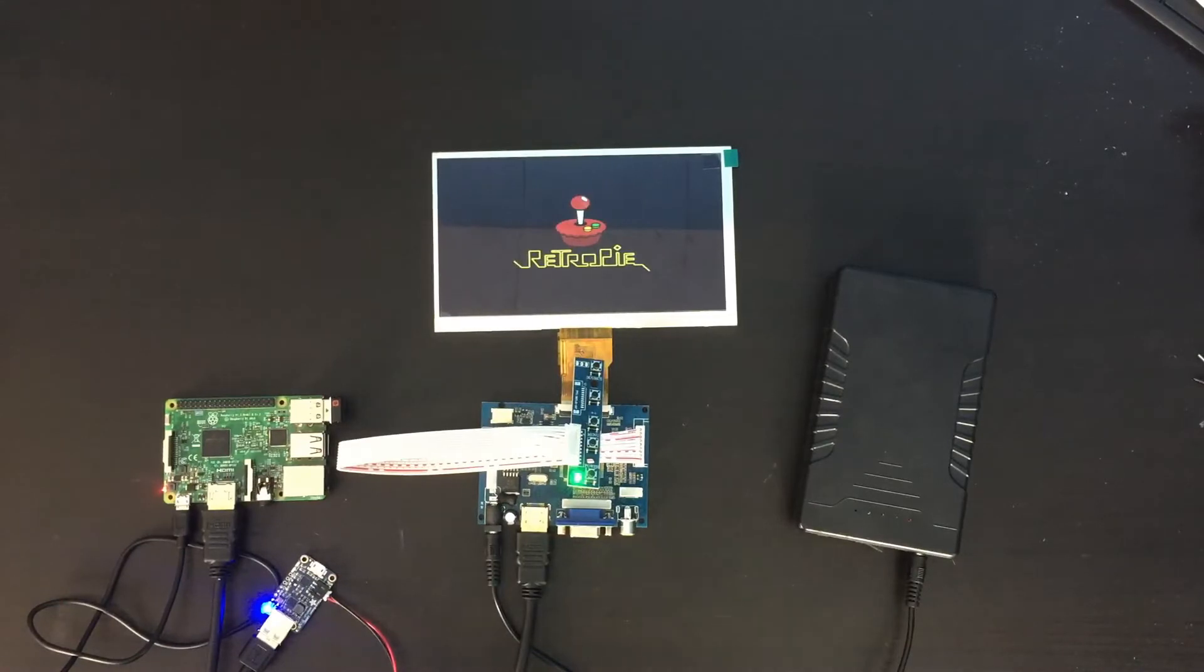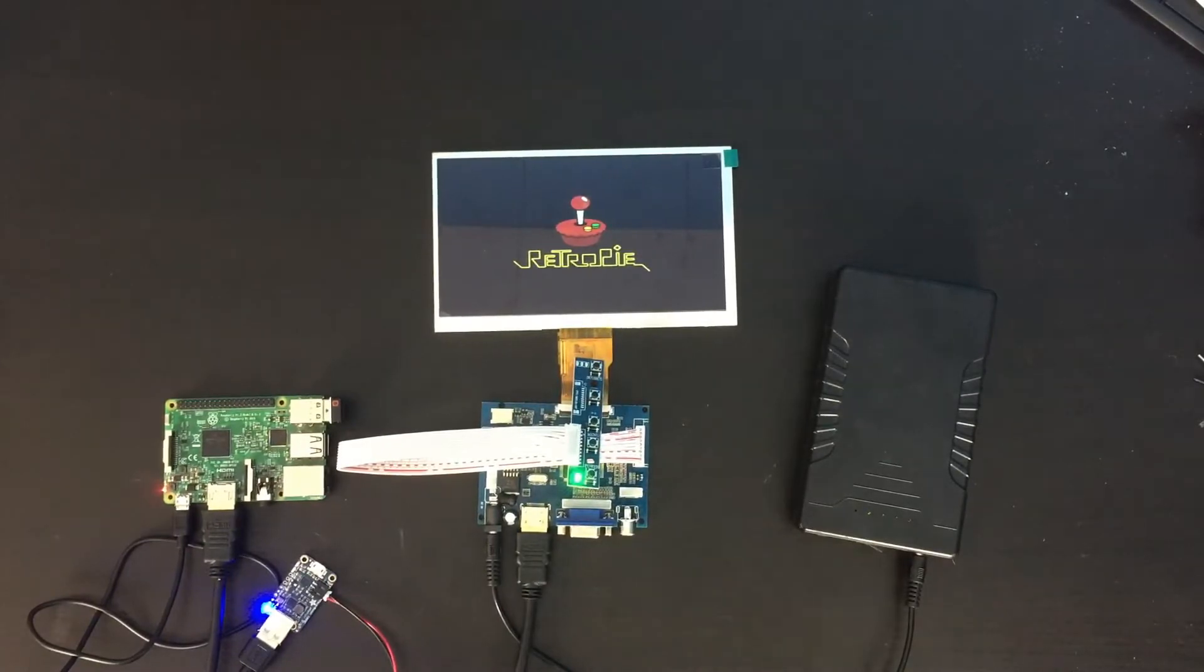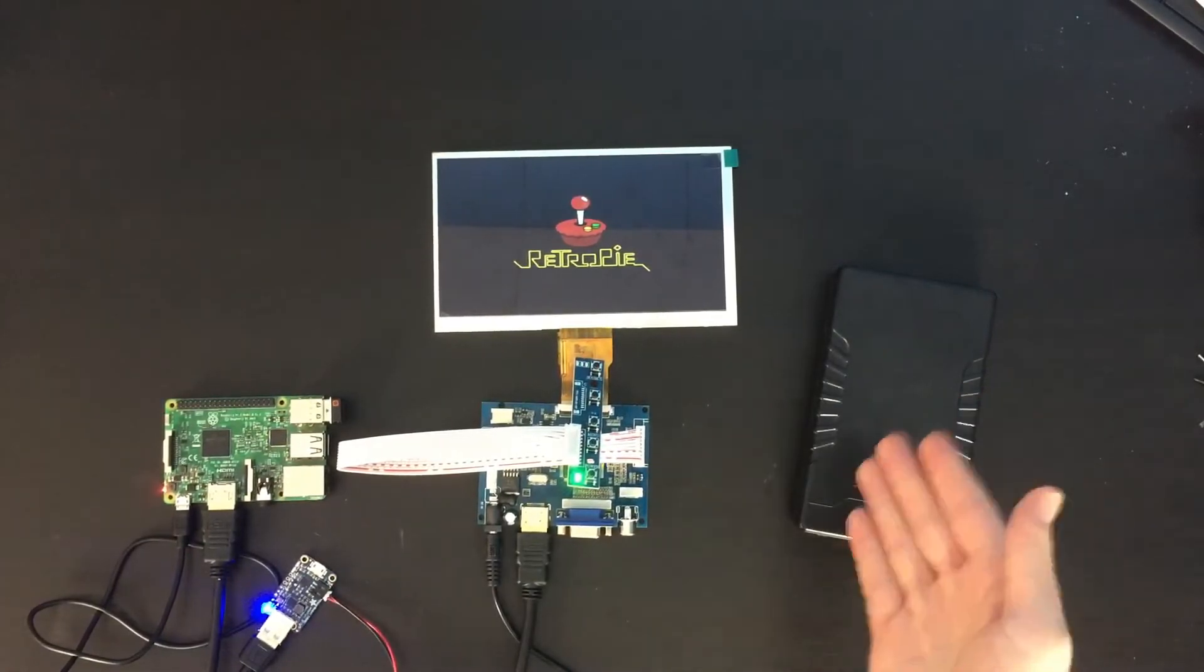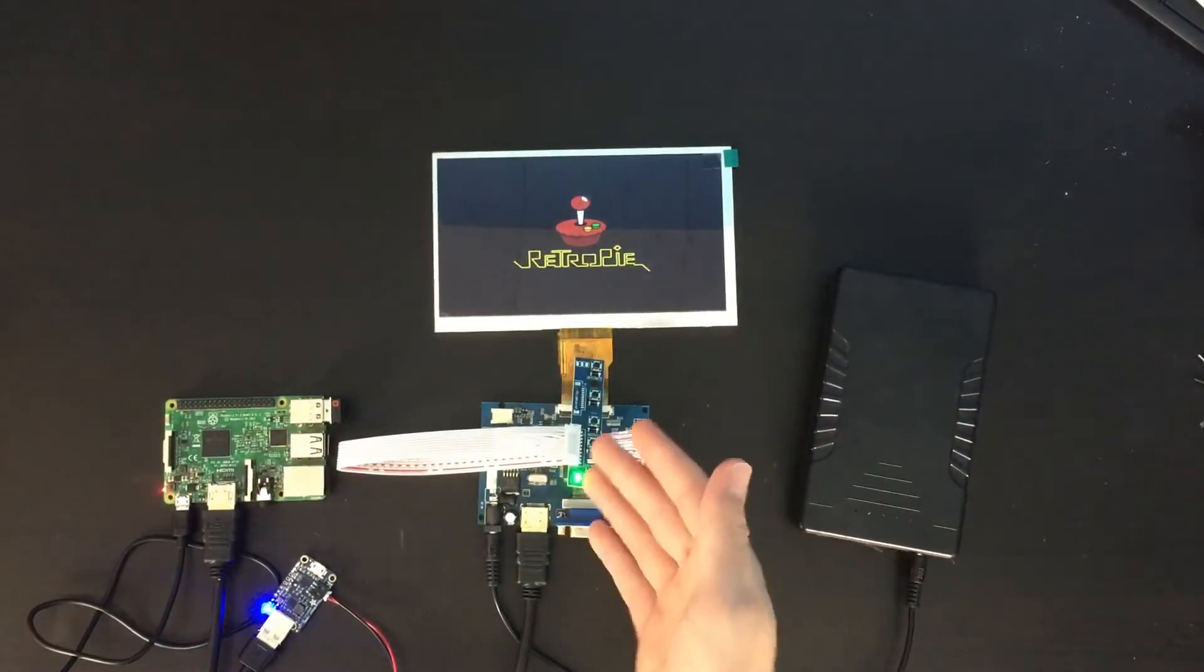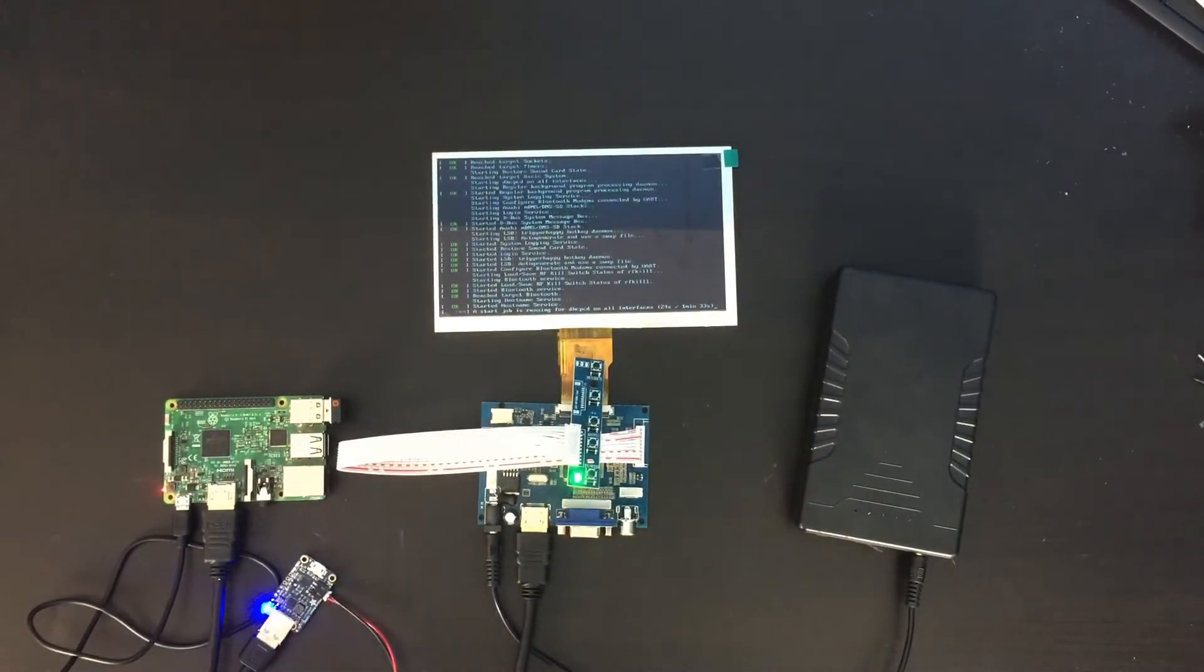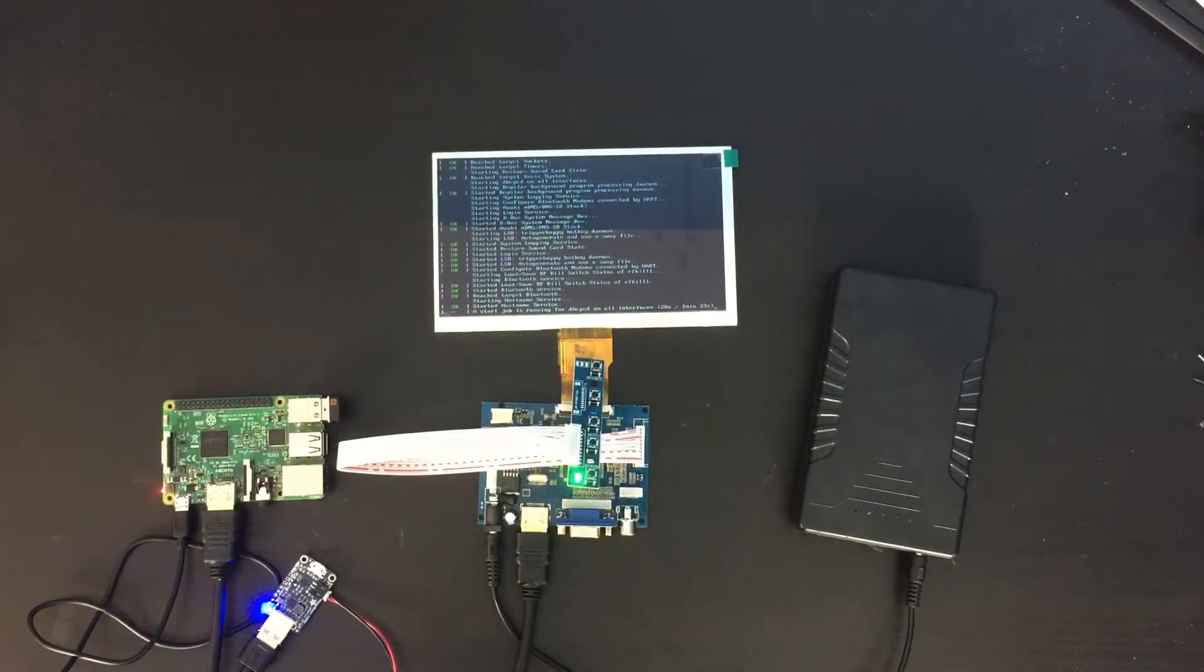So now that we know that the screen is working, I need to do something about this battery situation. Right now I have one battery powering the screen, and another battery powering the Raspberry Pi. And I need to fix that so that one battery can power both items.